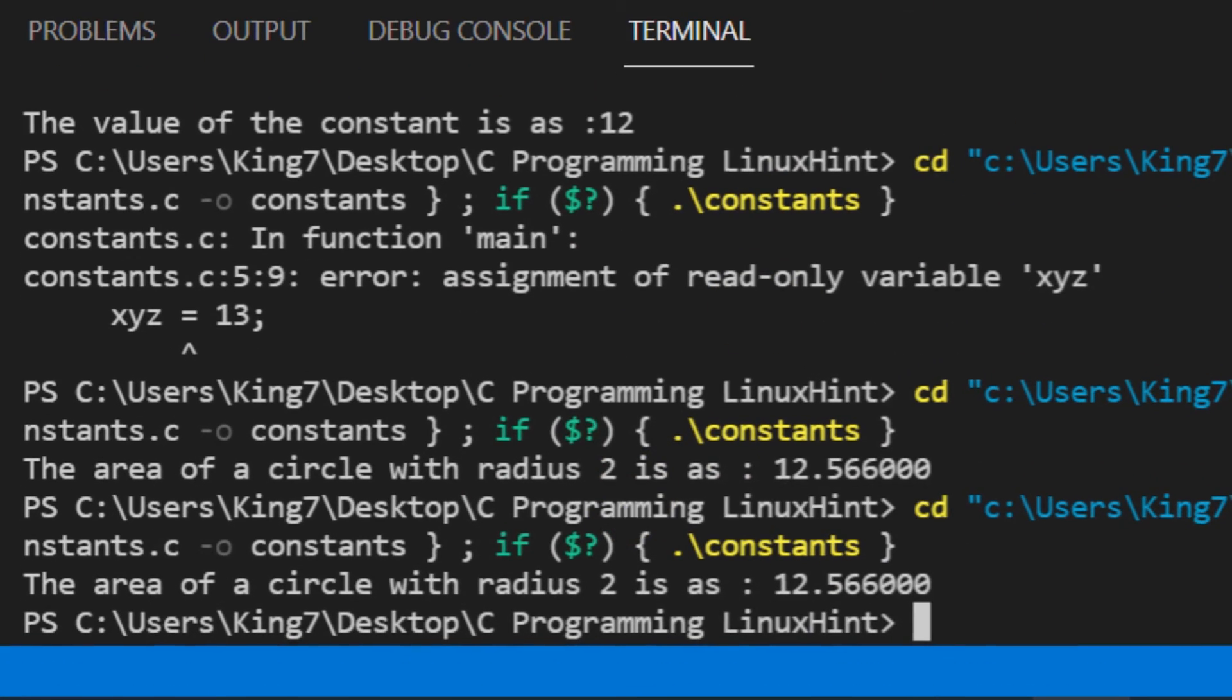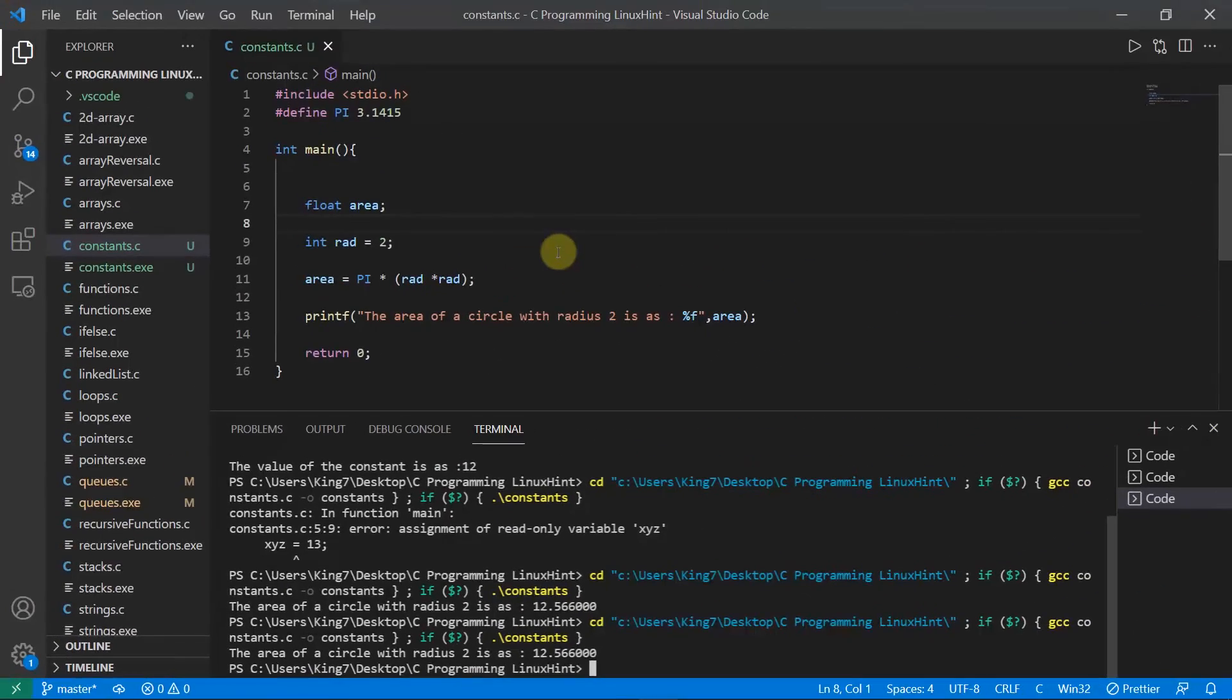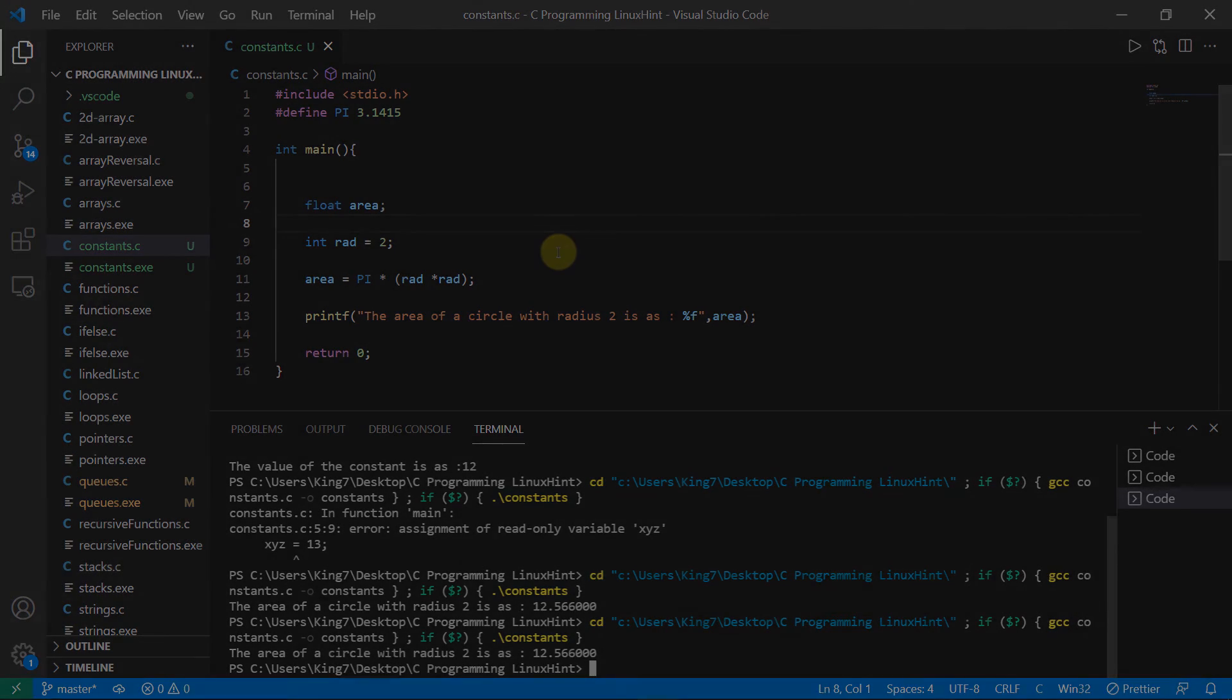Anyways, that was constants in the C programming language and how to use and declare constants. So I'll see you there again.